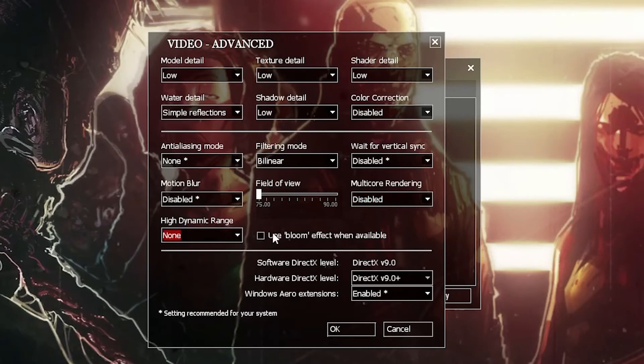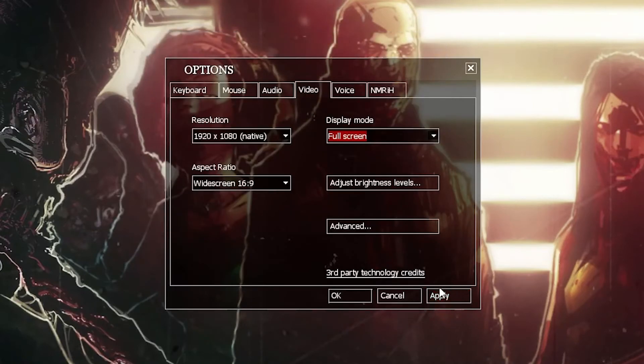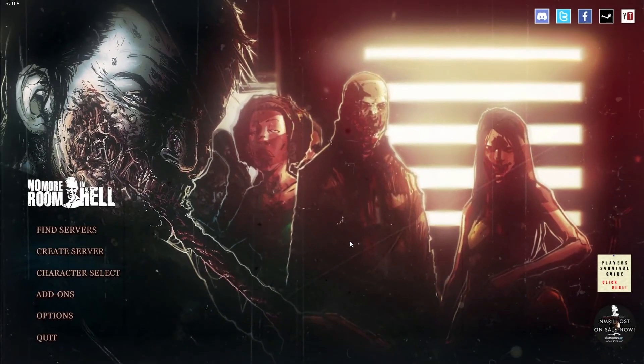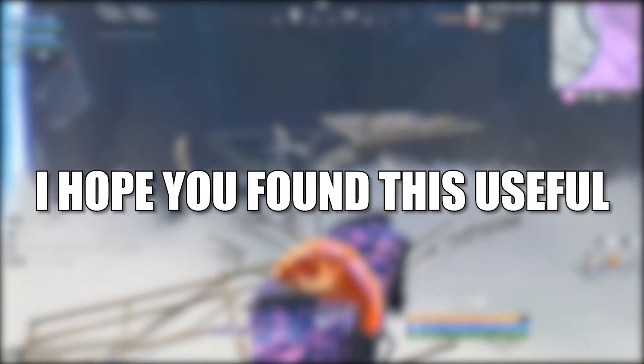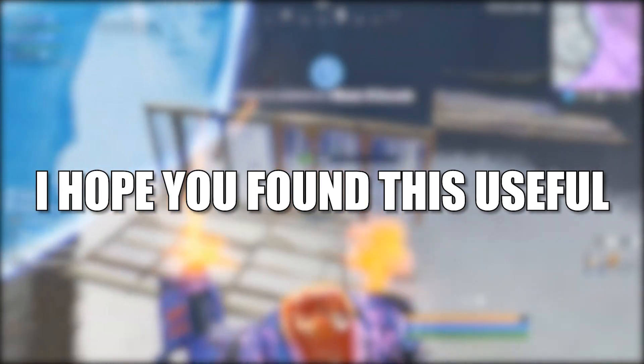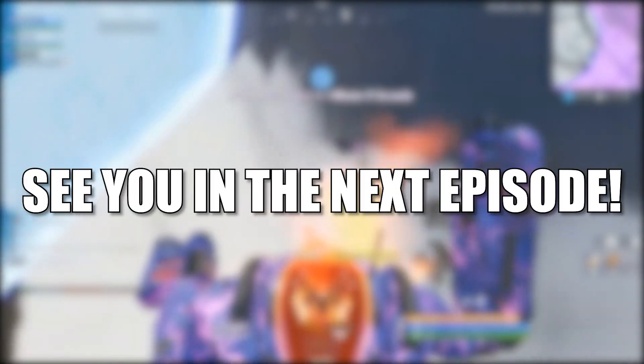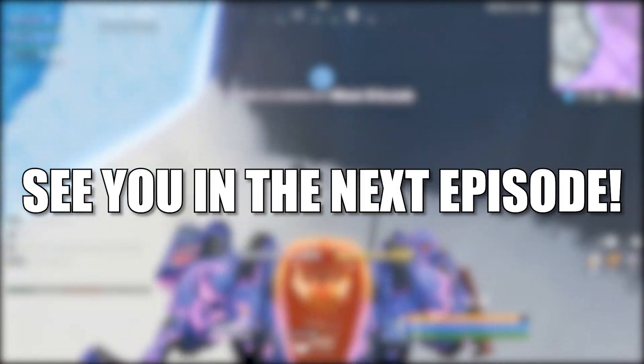Uncheck this, then press OK, press Apply, OK, and enjoy the game. I hope you found this useful. Don't forget to subscribe. See you in the next episode. Bye.